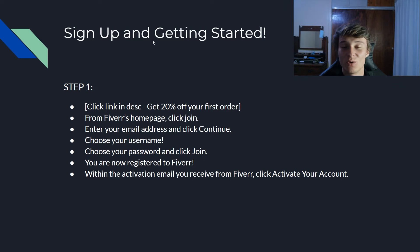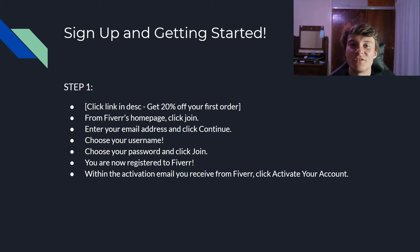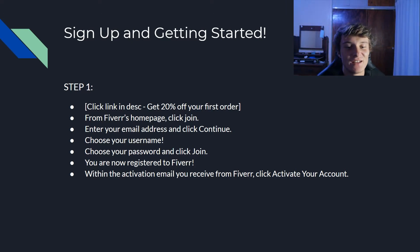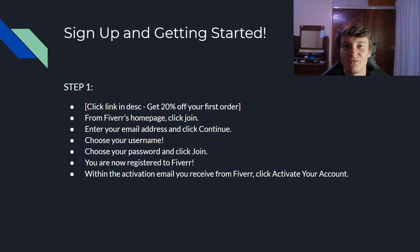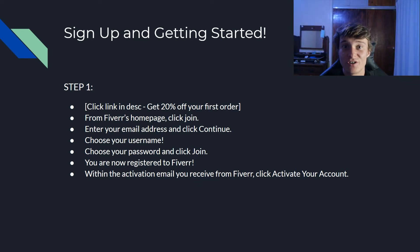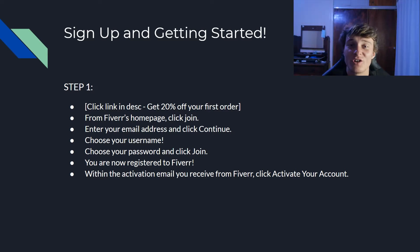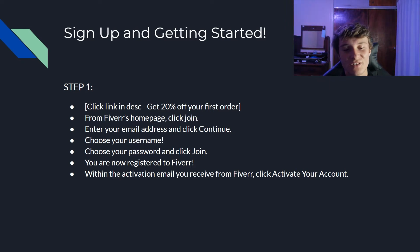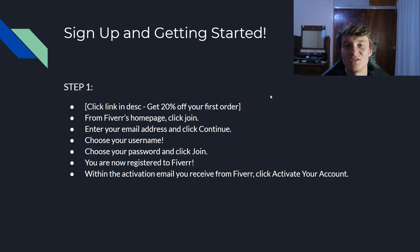So the free Fiverr course, this is step one: sign up and getting started. What you're going to first do is click the link in my description. From Fiverr's home page, just click on Join. Then you can enter your email address and click continue. After that, choose a username. Make sure it's something professional, you want to seem as professional as possible because this is going to be your job or your career path for now. Choose your password then click on Join. Congratulations, you are now registered to Fiverr.